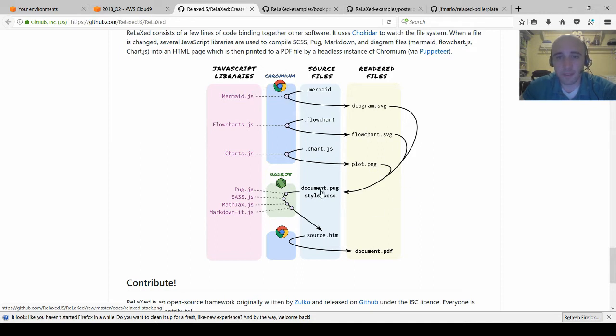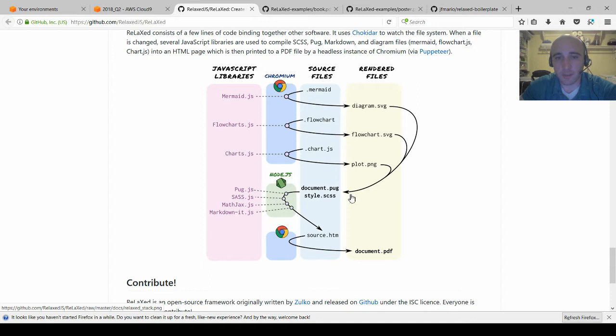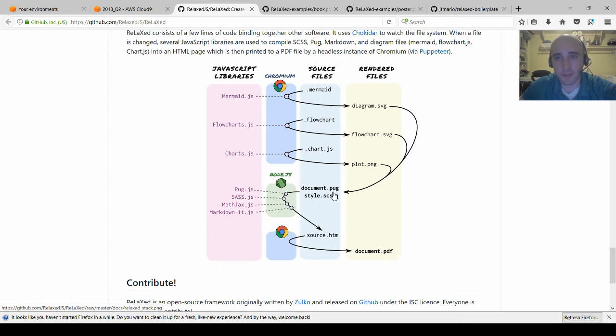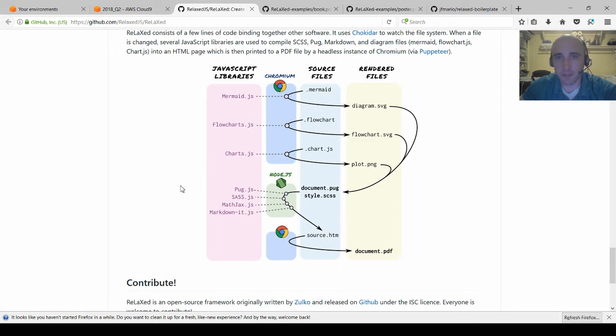The next thing it does is take your actual pug templates, render it as HTML using node, render any CSS, take any markdown, render it to HTML and put it all into one HTML file here, then put that into the browser and export a PDF from there. So it's a little convoluted and installing it is actually more complicated than this README implies.